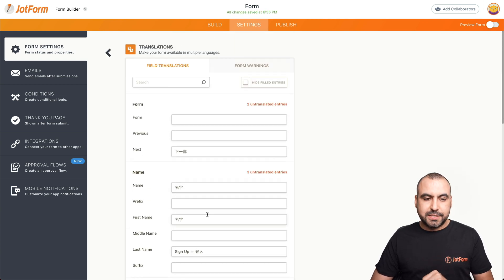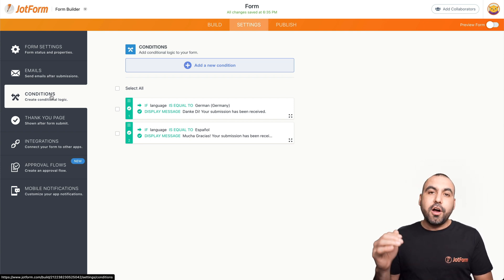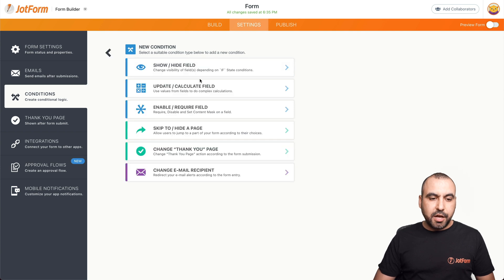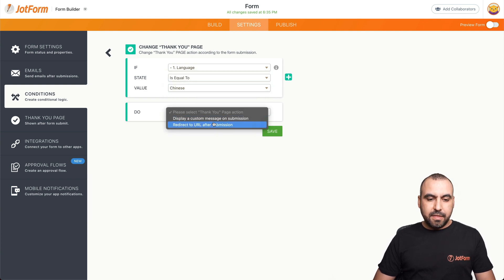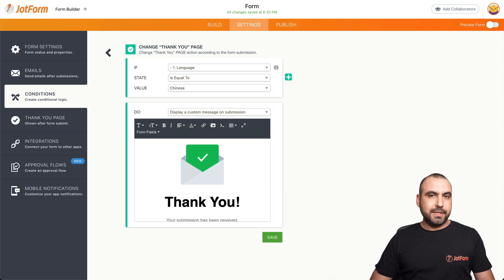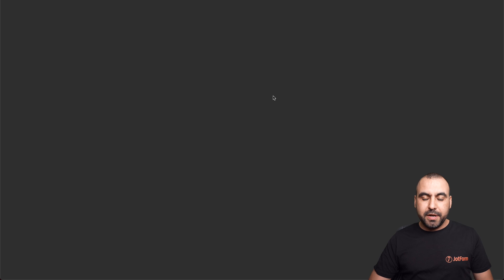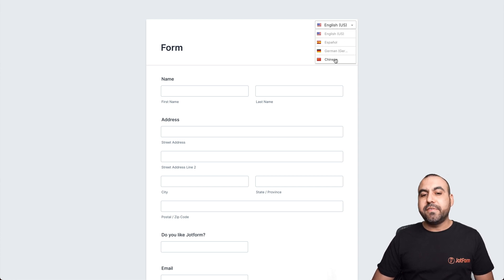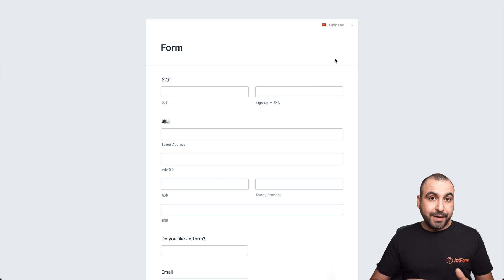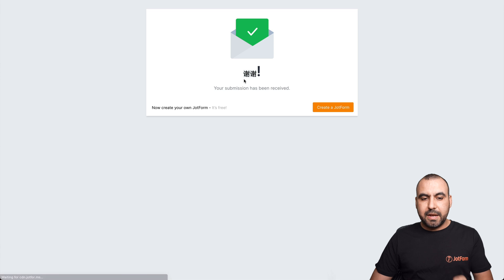Some of them are already translated. Then we go into conditional logic — now that we've added Chinese, when we publish this form it will also have the Chinese language available. So let's add that conditional logic: thank you page, and if the language equals Chinese, it's going to display the thank you message in Chinese. Let's translate it, save it, and now it will display the Chinese thank you message. Open a new tab — we have our languages on the top right, including Chinese. Let me fill it out and submit. Now we have the thank you message in Chinese.